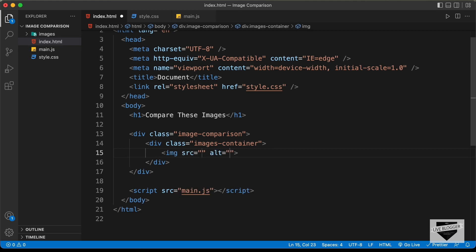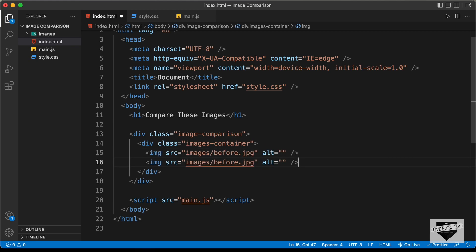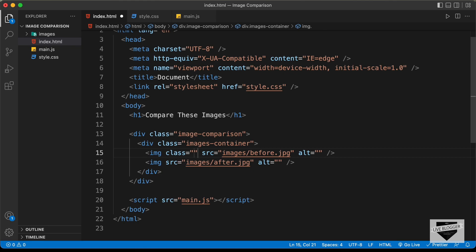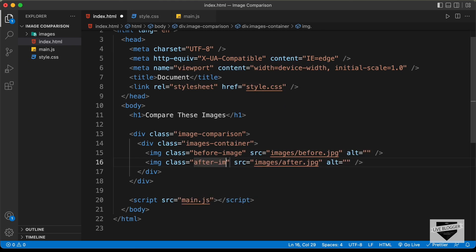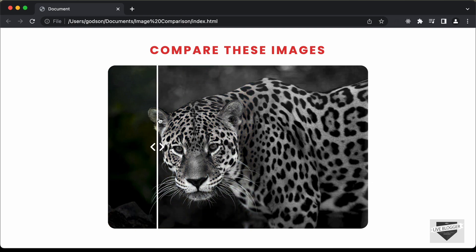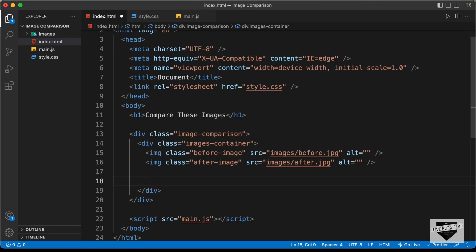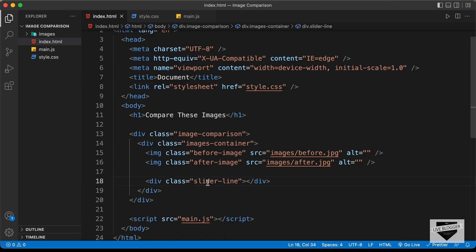Let's create an img tag with src set to 'images/before.jpg', and duplicate it with src set to 'images/after.jpg'. We'll give classes to each — 'before-image' for the first and 'after-image' for the second. After the images, let's create a division with the class of 'slider-line' for the dividing line, which we'll style using CSS.